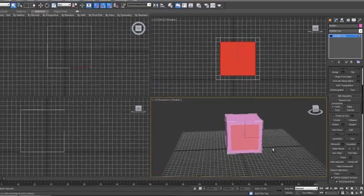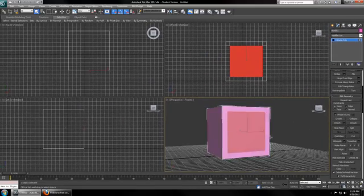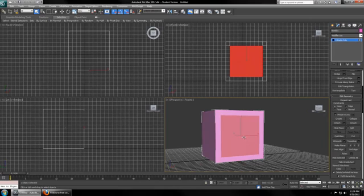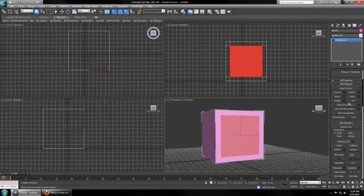If we hit Q to leave Quick Slice and 4 to go to Polygon Select, we can select the inner portion, this new polygon that we've created in the middle. Now those other tools I was talking about, Extrude, Bevel, and Inset, are probably the most popular tools that you're going to use. Try each one to see what they do.